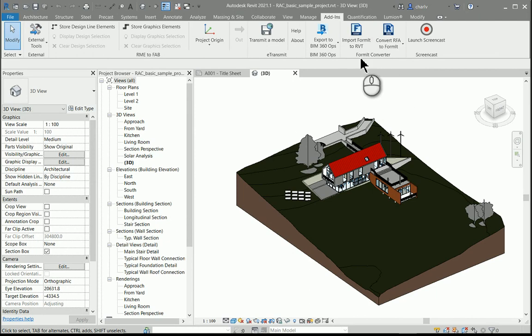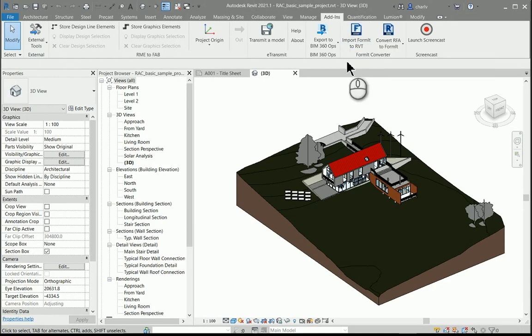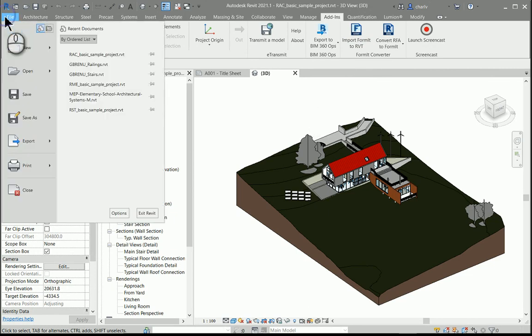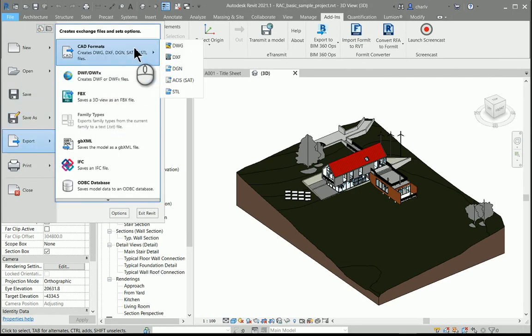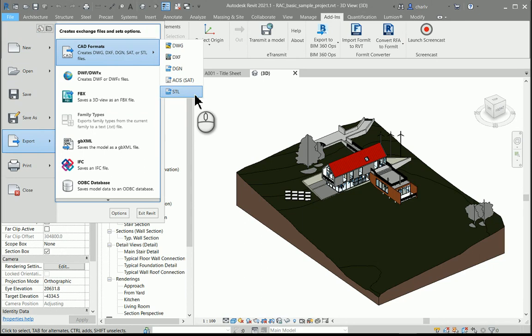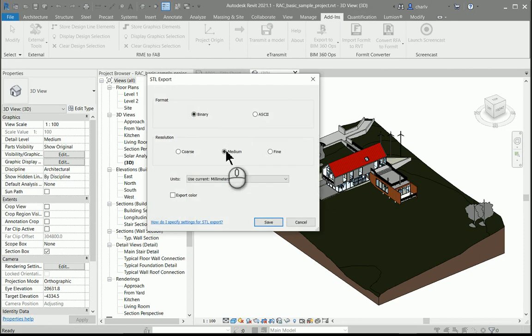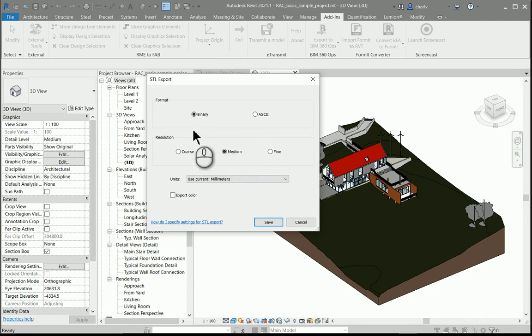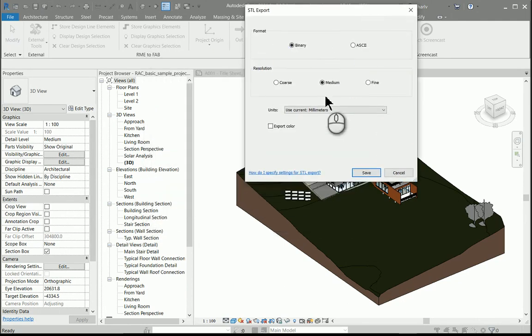Looking at exporting, in the past when you wanted to do 3D printing, you had to install an STL add-on. This add-on is now part of the installation of 2021. When you open it up, it asks you what format you want to export to, and you can learn more about the options available.